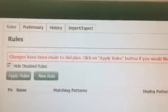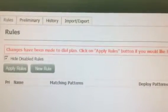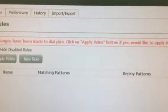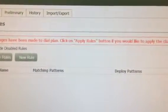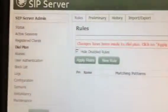It says changes have been made to the dial plan. Click on apply rules if you want to apply the changes.